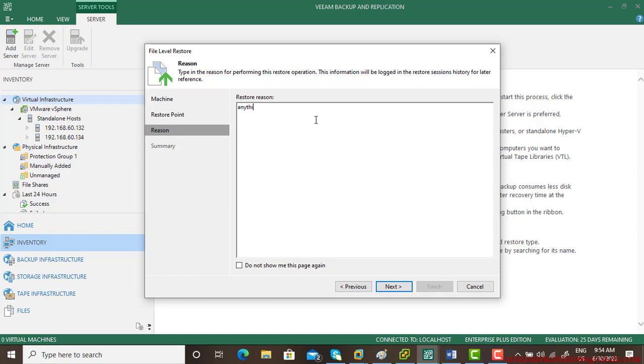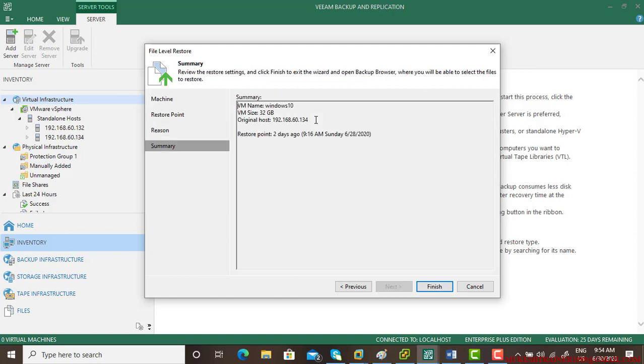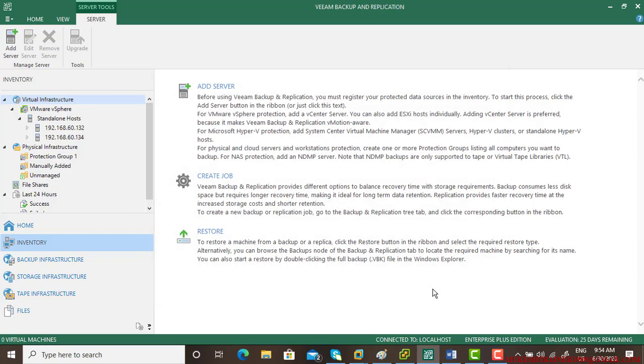You can type anything, but it should be relevant so later on you can find out what restore took place. Give it a particular name, then click finish.